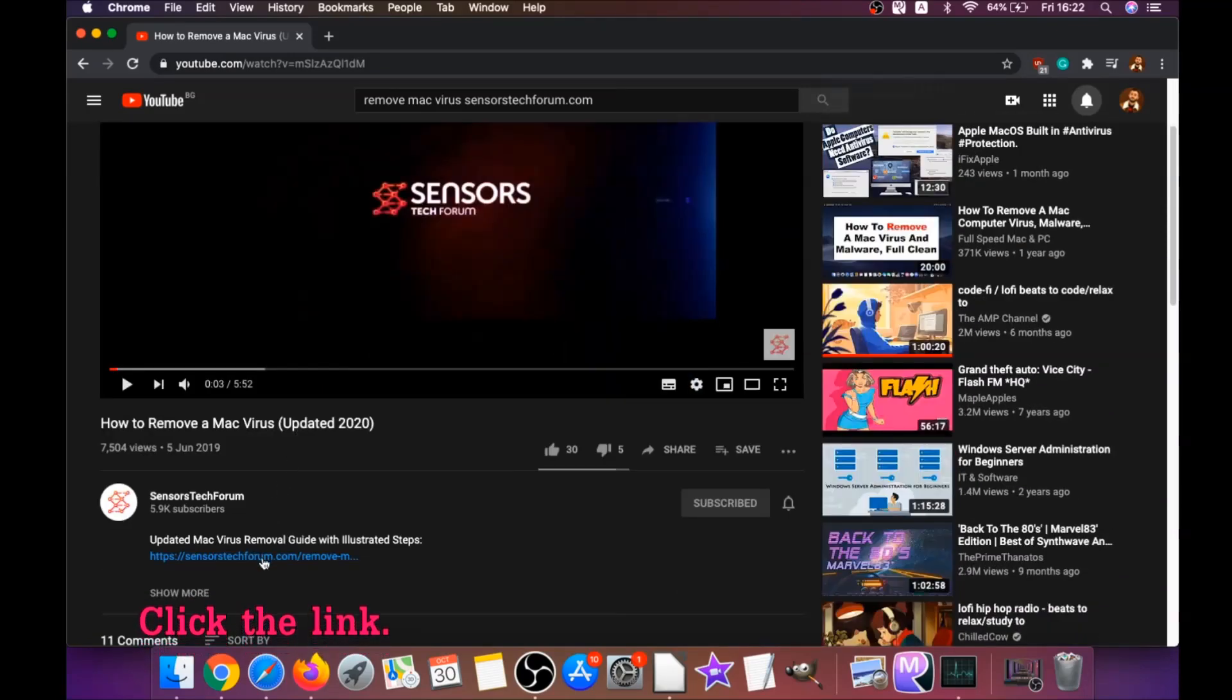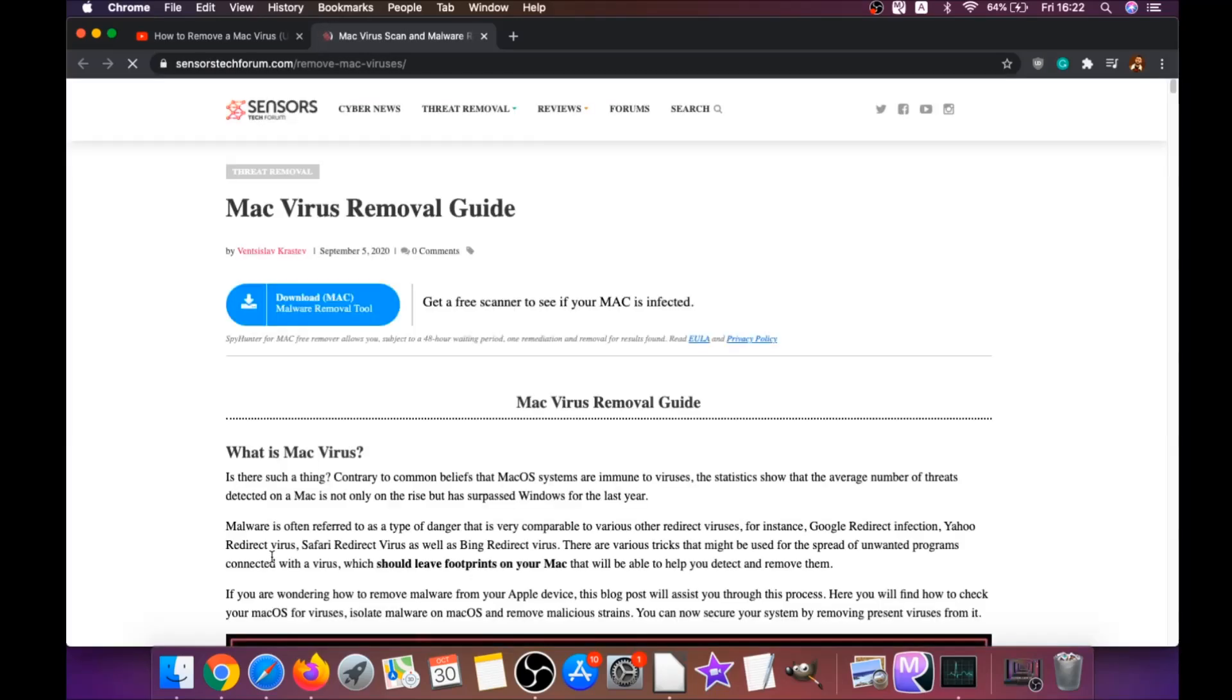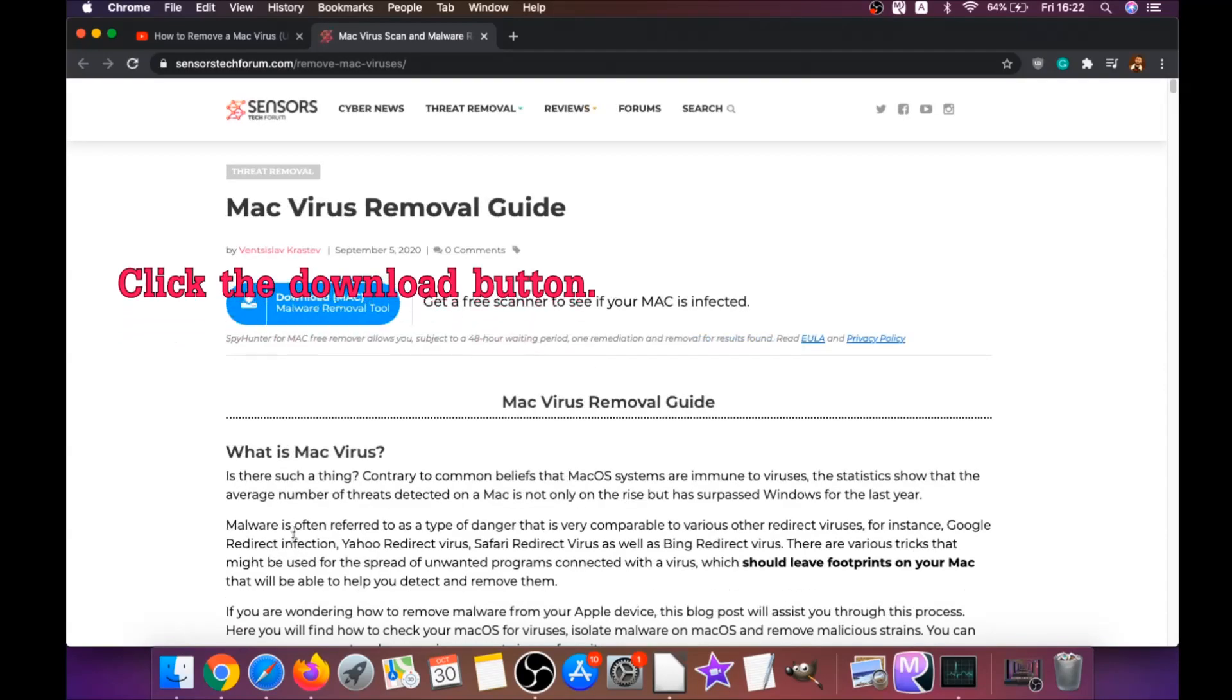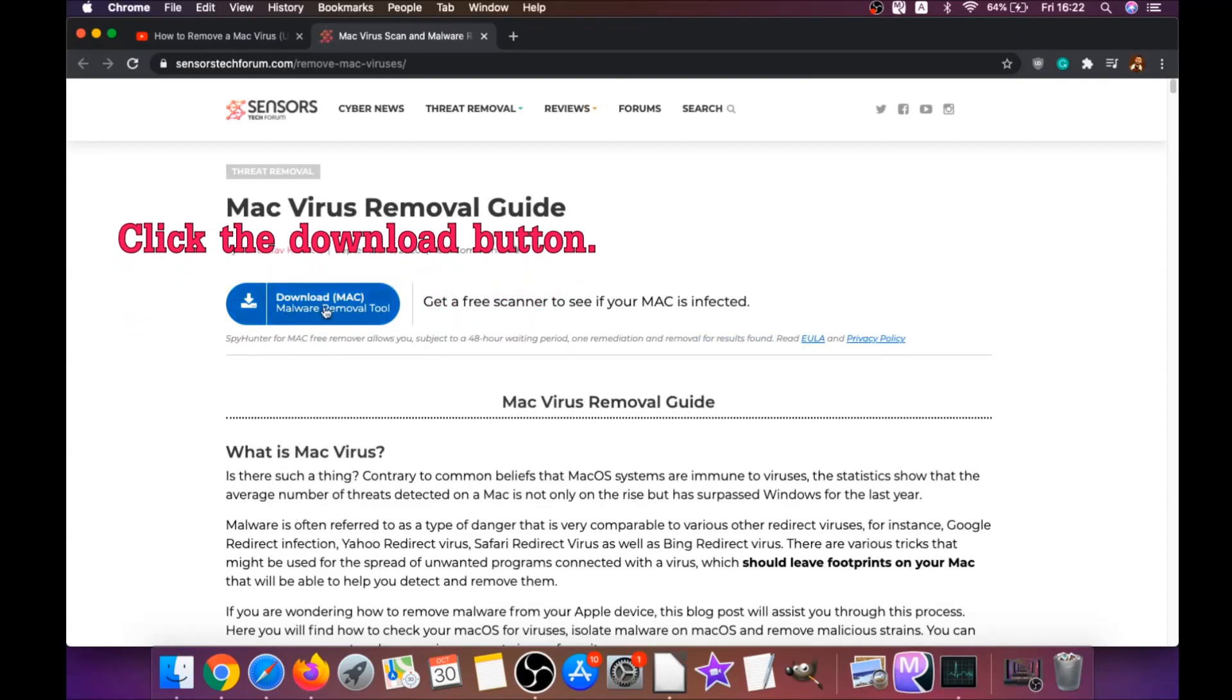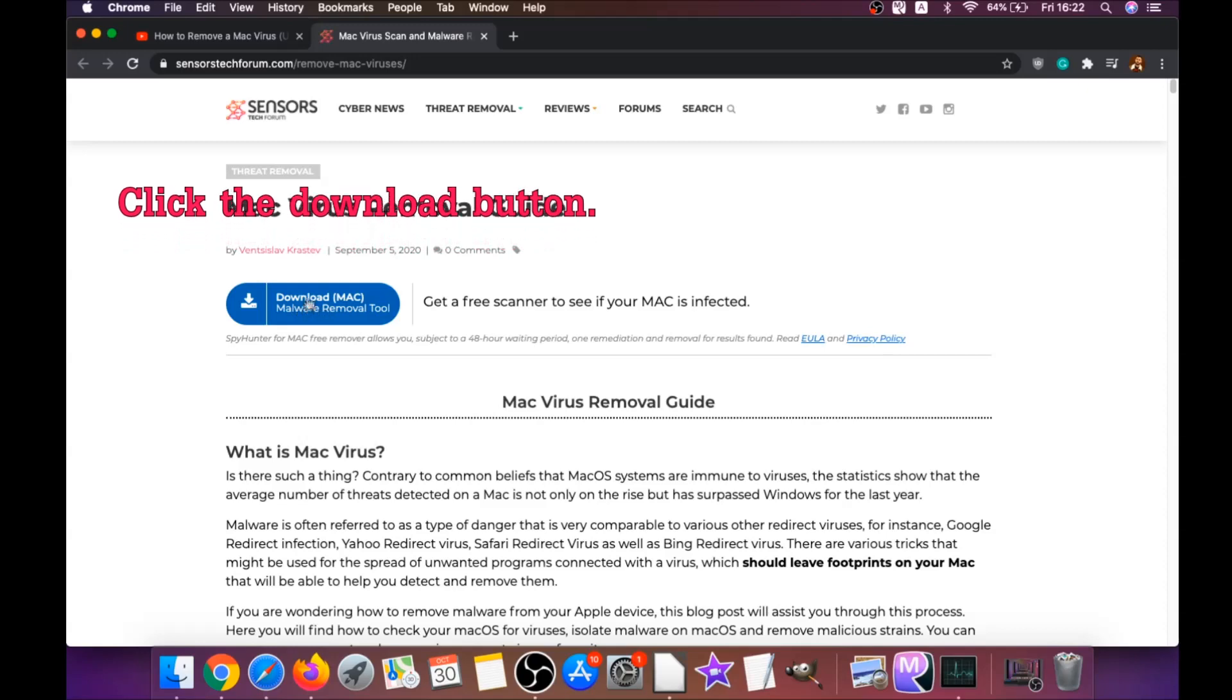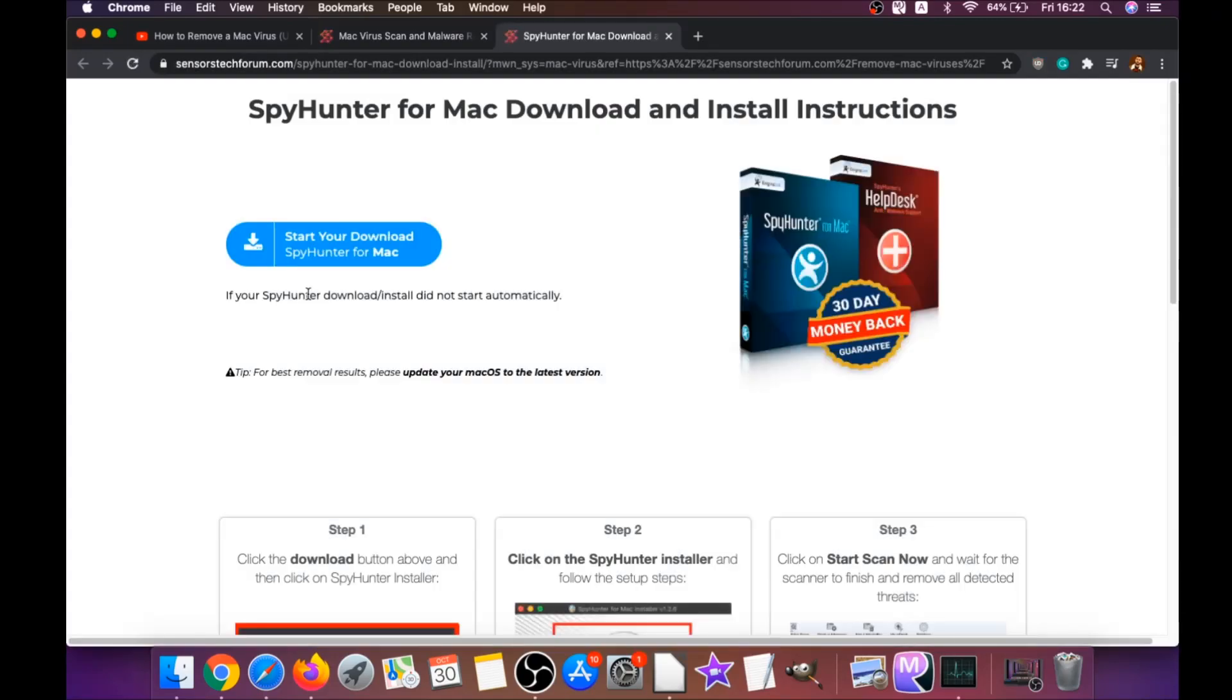It has a link you have to click, and this link is going to take you through your tailor-made removal article. There you will find a download button which you should click. It's going to take you to the download page of this software.